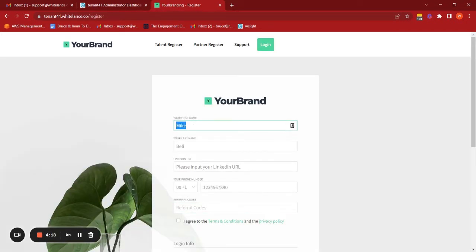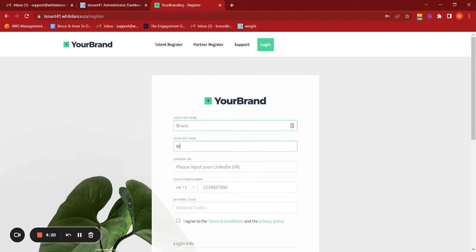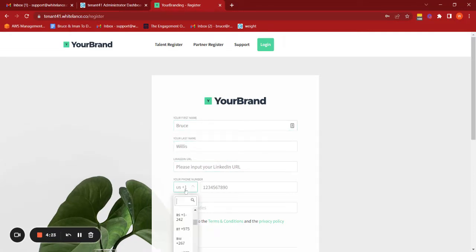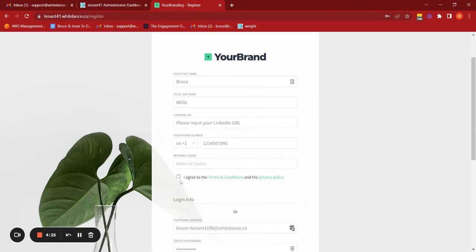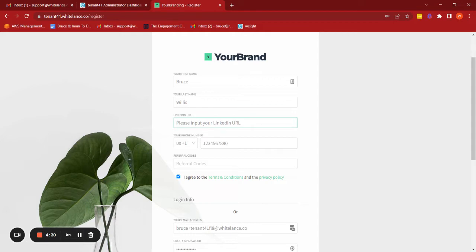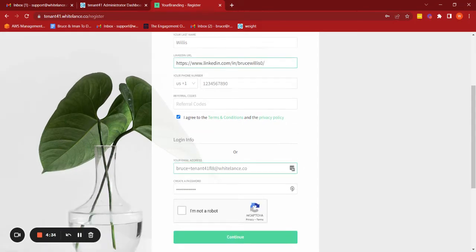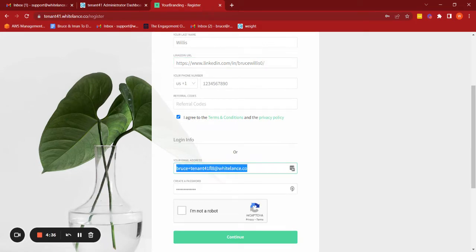And let me input my information. Yes, that's fine. Let me just go and grab my LinkedIn URL. Great, so inputting my LinkedIn URL. Let me create an email address. Yes.